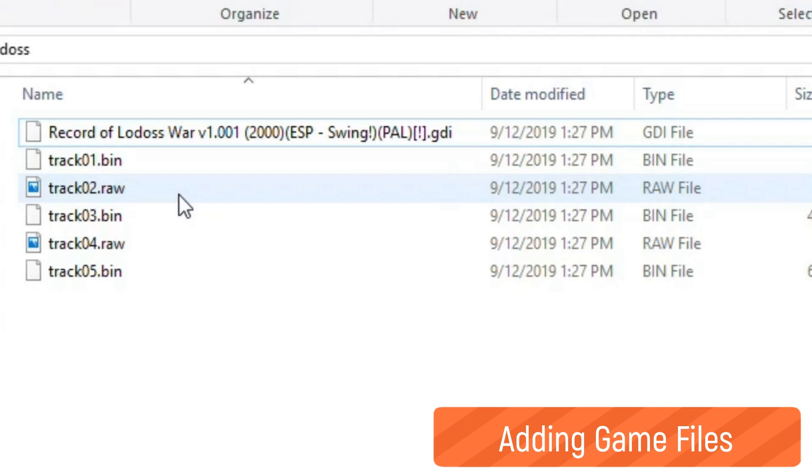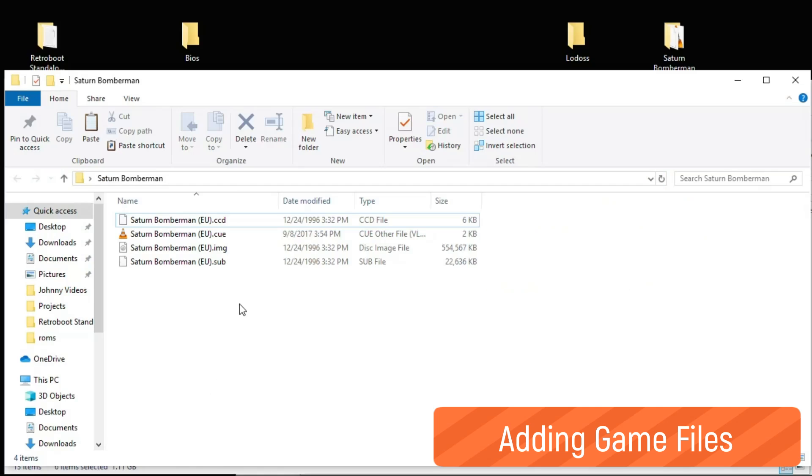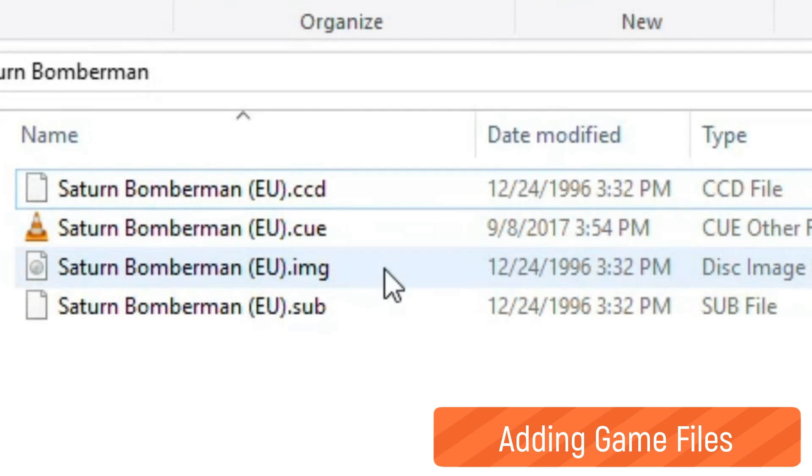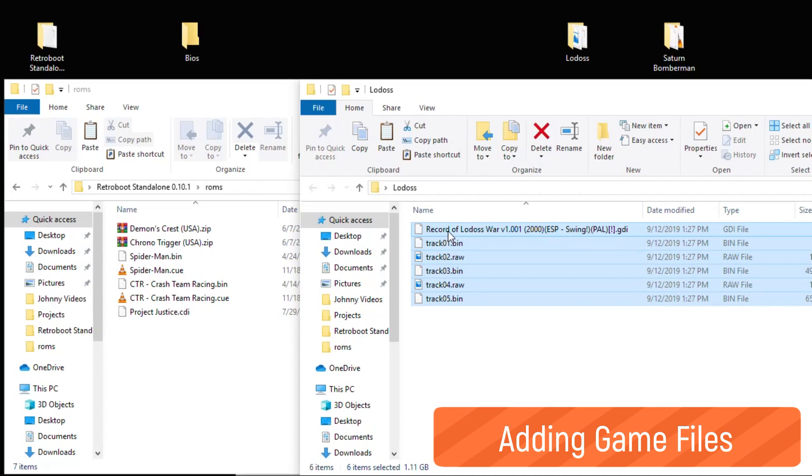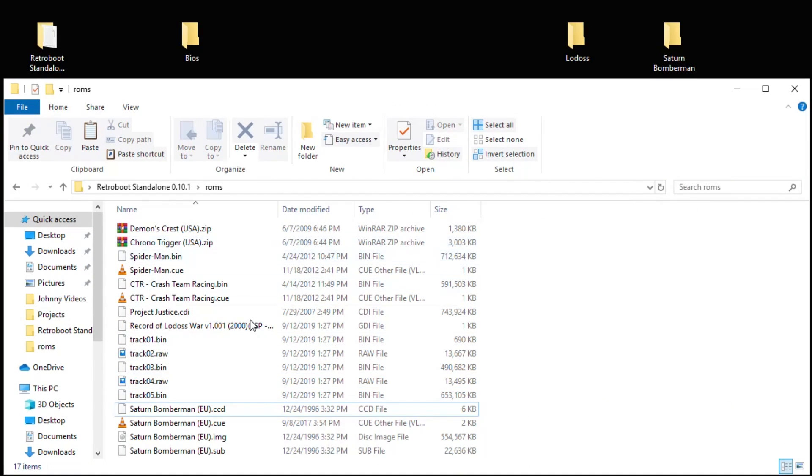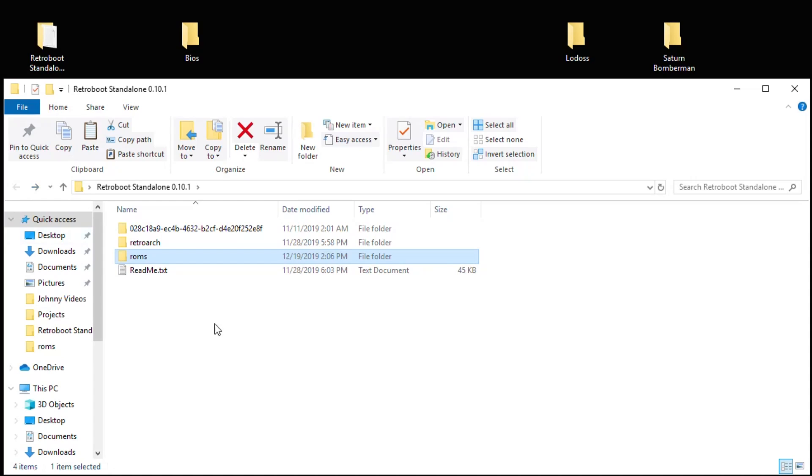For Saturn Bomberman I have CCD, CUE, IMG, and SUB files. I'm going to take all the files and drag them into that ROMs folder. Now that we have our ROMs in place and we have our BIOS files in place, the last thing to do is to copy all these files onto the root of our flash drive.